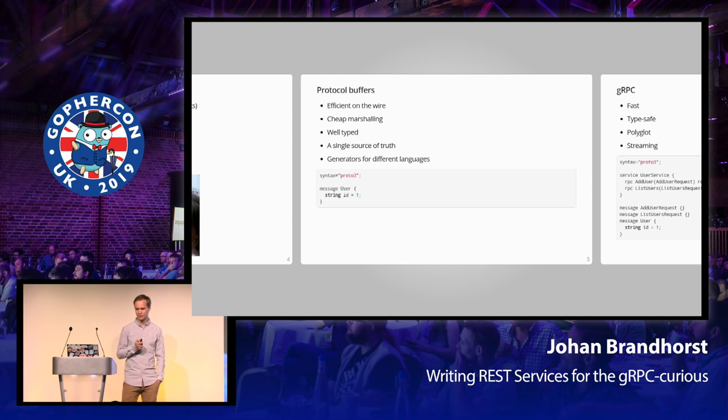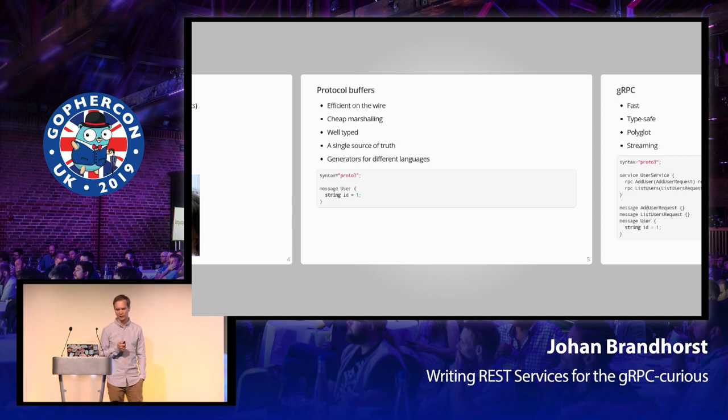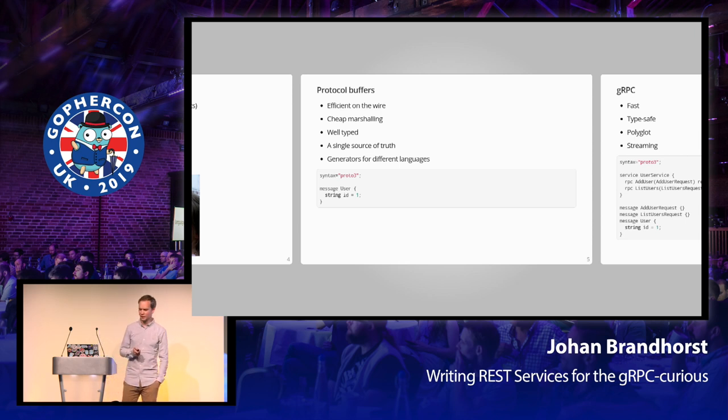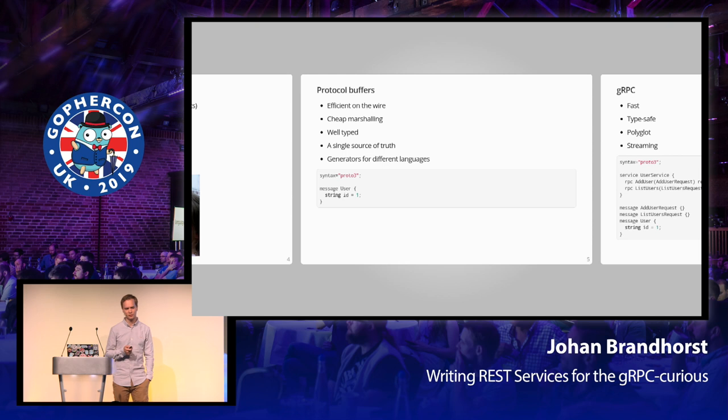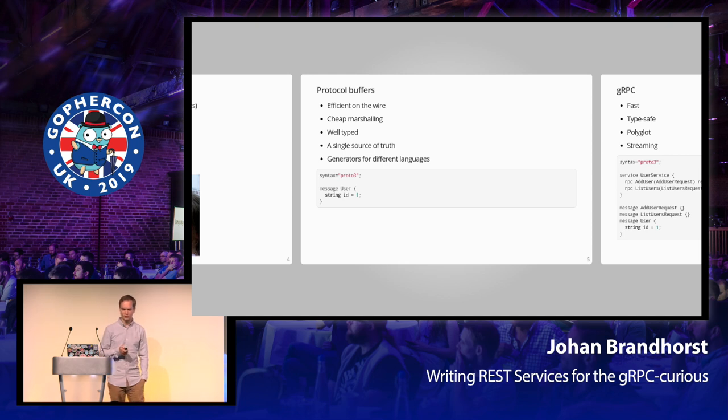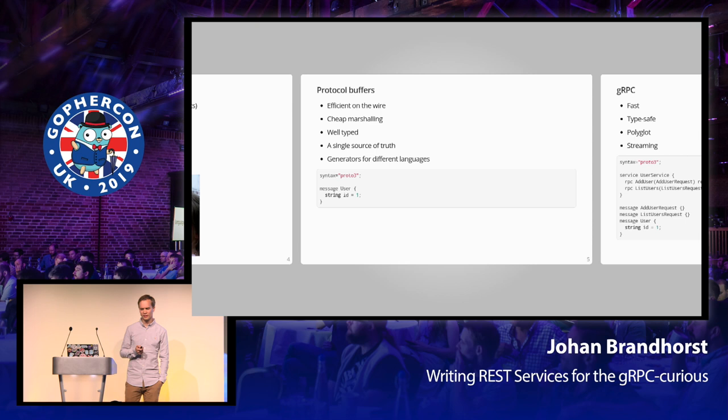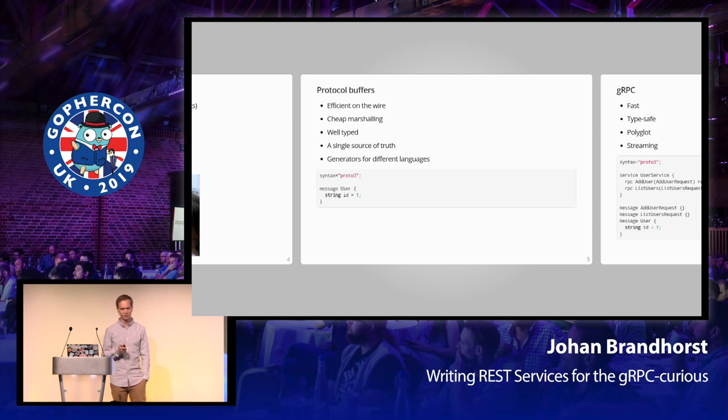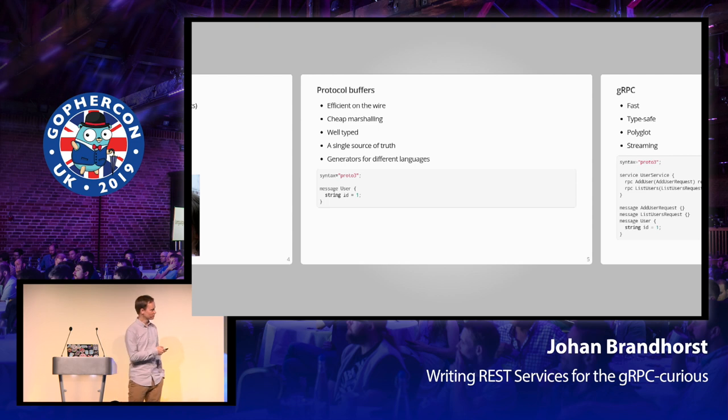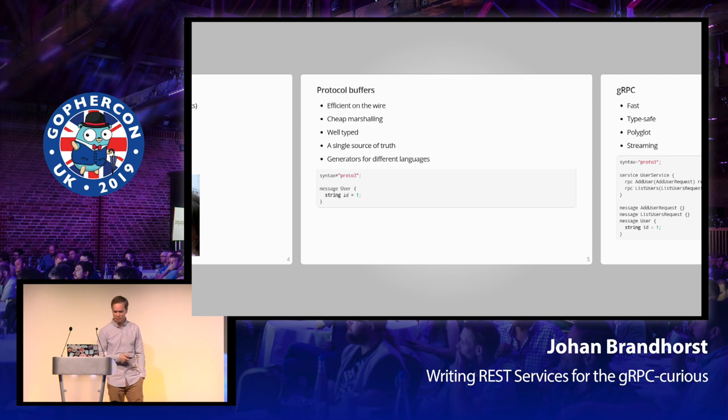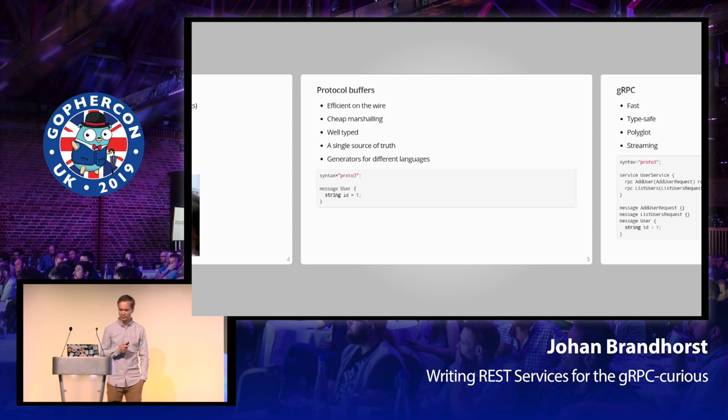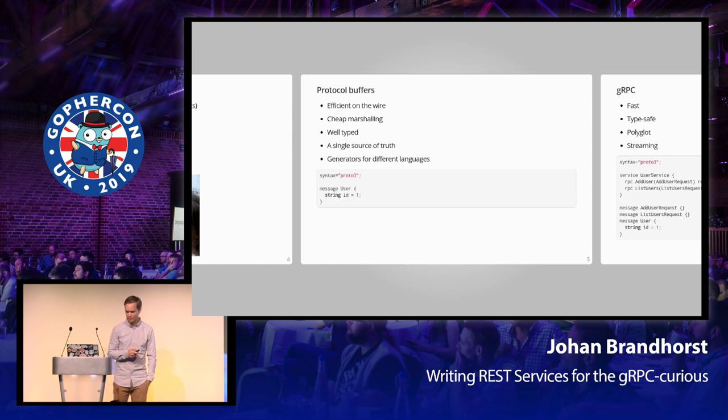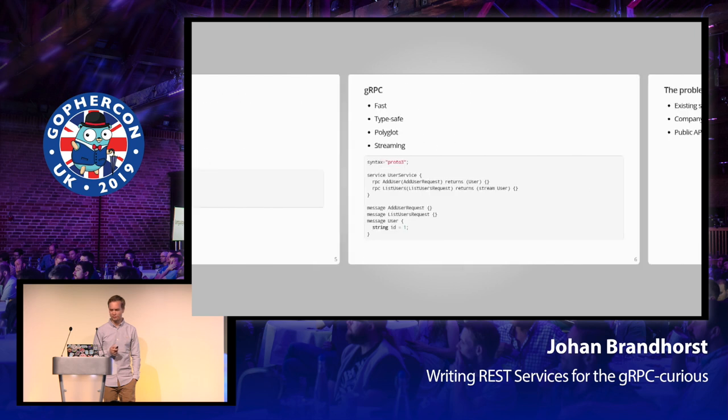Protocol buffers have recently become more and more popular for use with internal APIs, and for good reason. They provide an efficient wire encoding, cheap marshalling, and good type support, and a single source of truth for your API descriptions. Generators use the protobuf definitions to produce language-specific code. Projects such as Twirp are basically the traditional HTTP/JSON application with the JSON part replaced with protobuf. This snippet here on the screen is an example of what a very simple protofile might look like. We define the user type and a single field ID of type string.